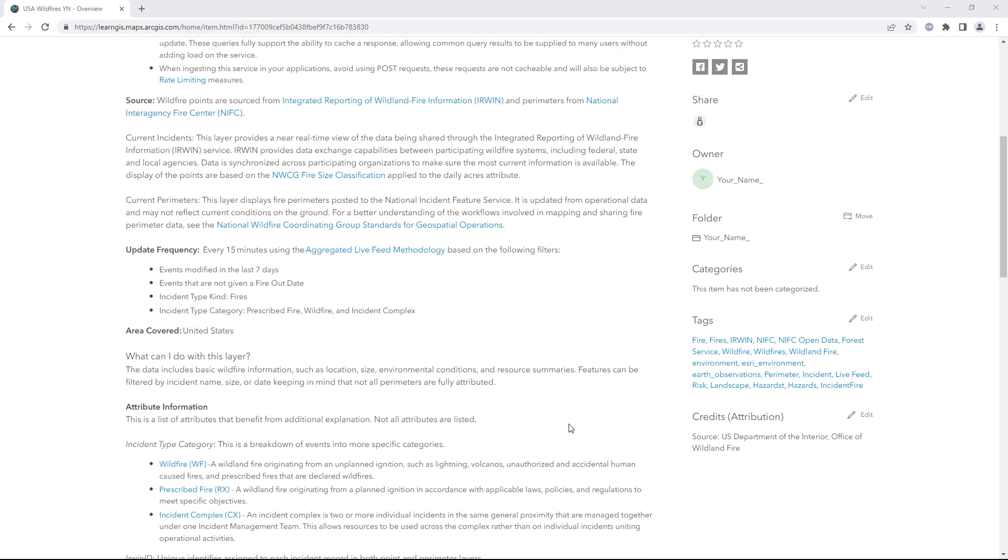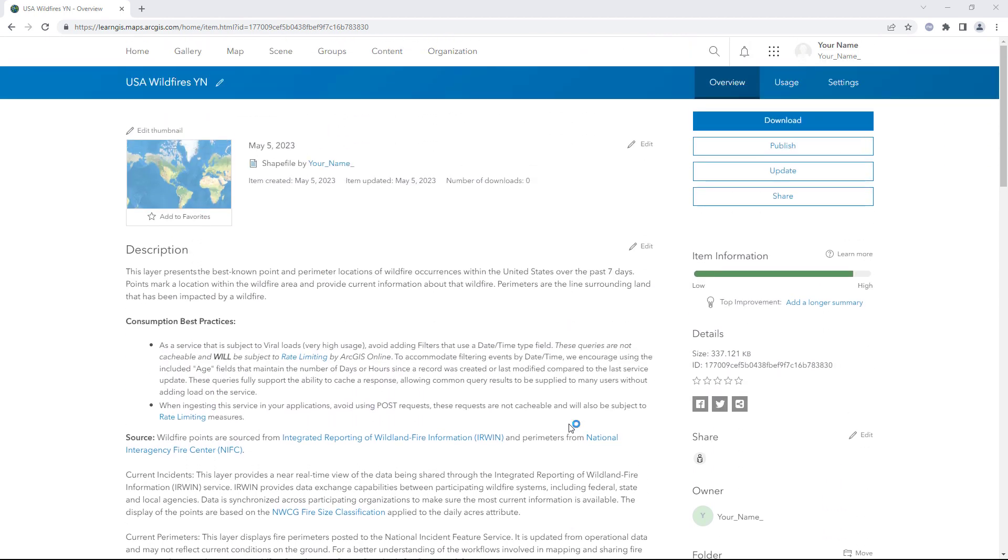This is a new, separate, and static dataset. The data will not update next week. Instead, it will always show the wildfires from the week that it was created.